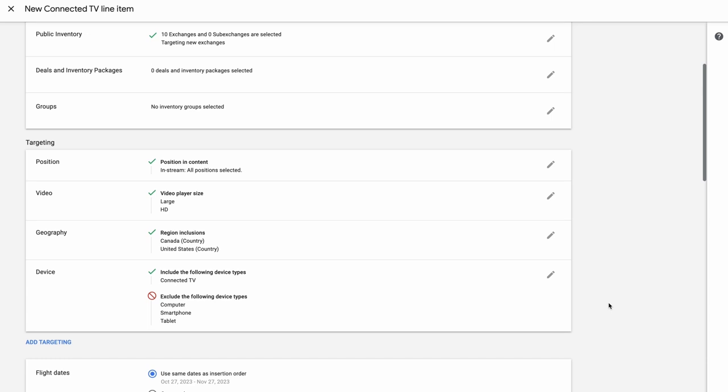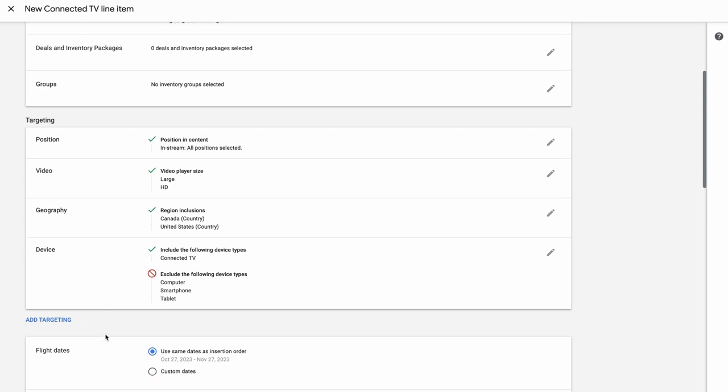The targeting settings for position, video, and device have been pre-selected to focus on digital TV inventory. Changing those can result in unintended serving behavior.